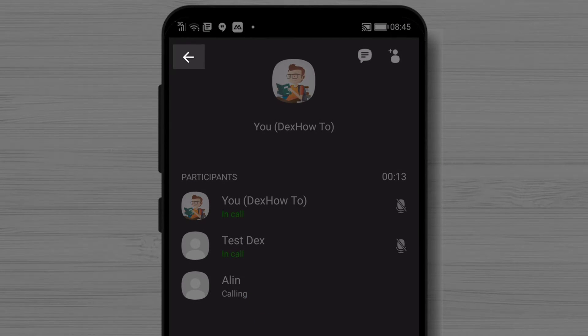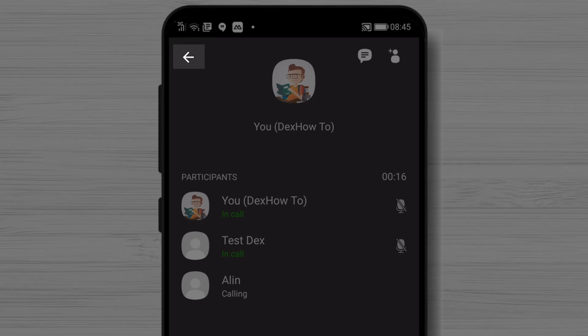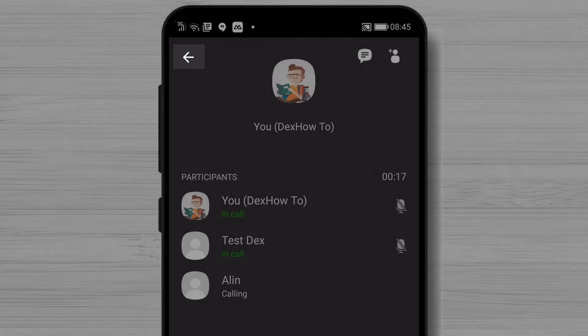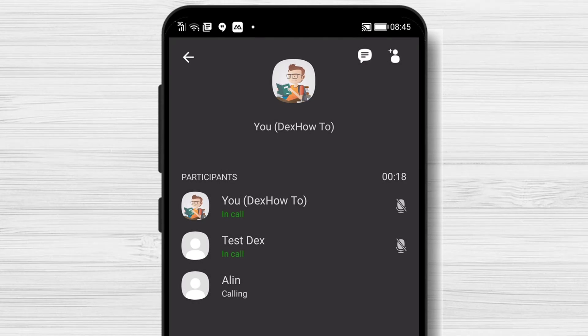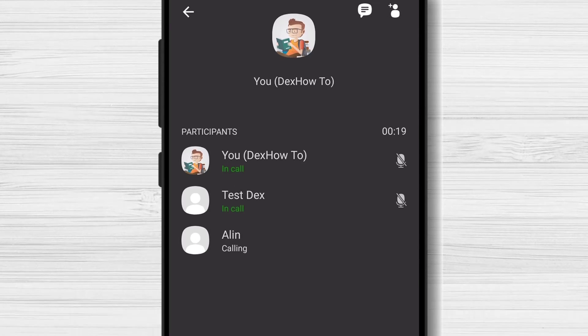You can tap on this button to minimize the call and do something else on Viber, like answering another chat message.